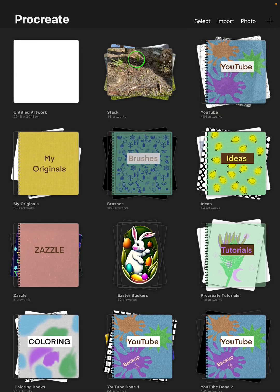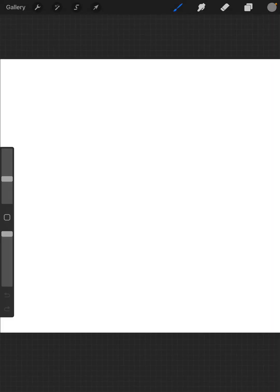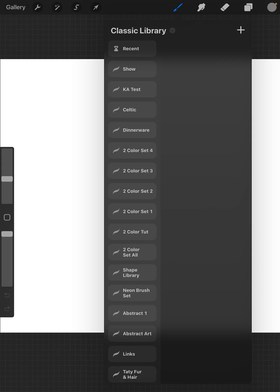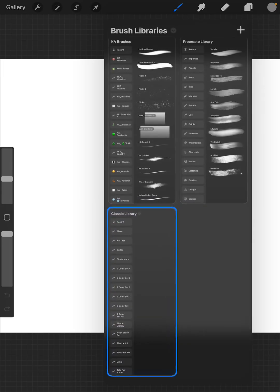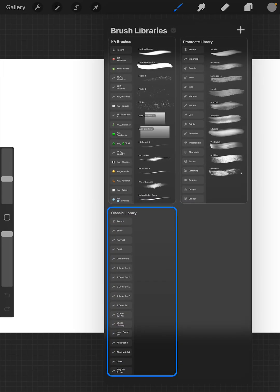For the brushes, you now have your Classic Library and your Procreate Library.